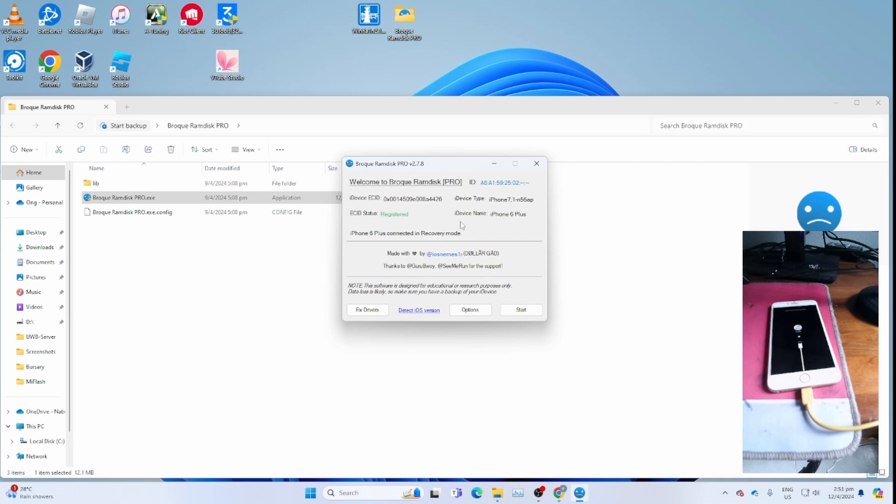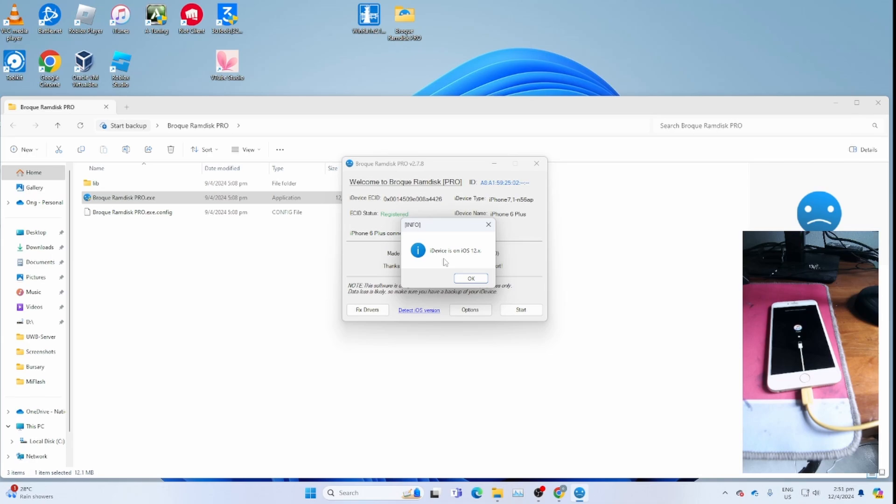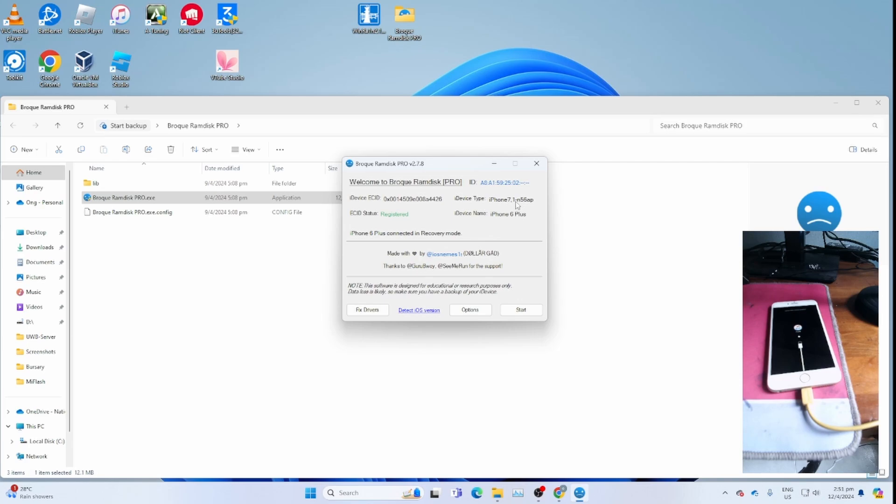After which, find out your iPhone device type and iOS version. Click detect iOS version to see what iOS is on. For my iPhone, it's iOS 12.X. My device type is 7.1-N56AP. After you get this, take note of that. You need to download the RAM disk.